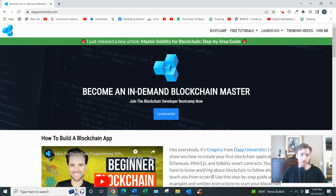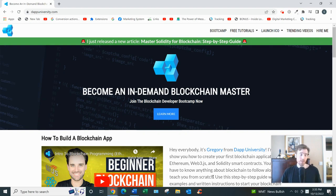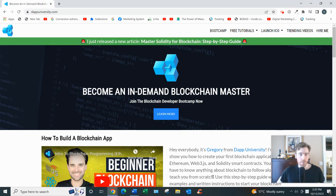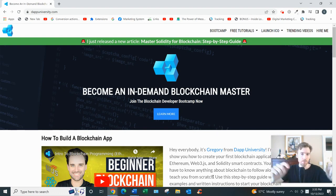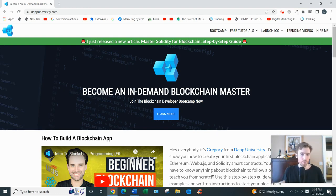I'm always coming up with videos like this, so consider subscribing. If you'd like my free training on the number one simplest and fastest way to earn a full-time income from home, all you have to do is click the link below. You'll see my email opt-in page — enter your best email and I'll send you my free training.